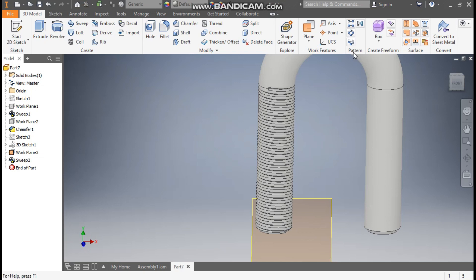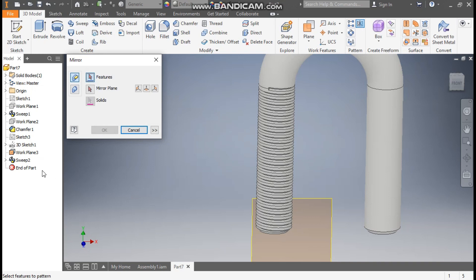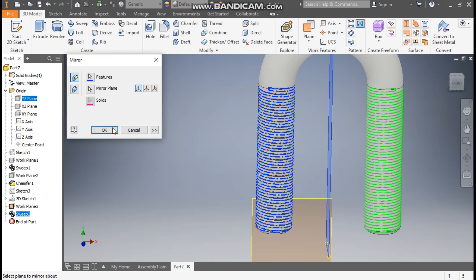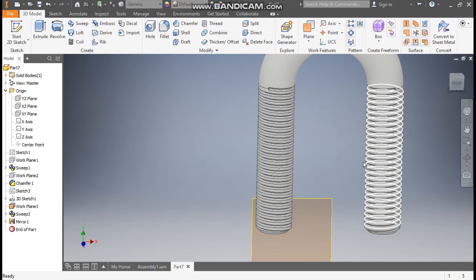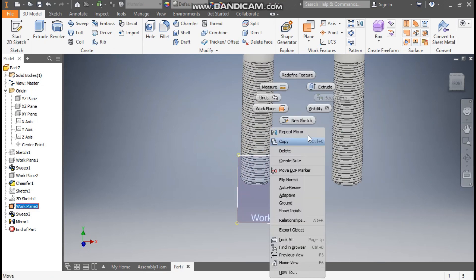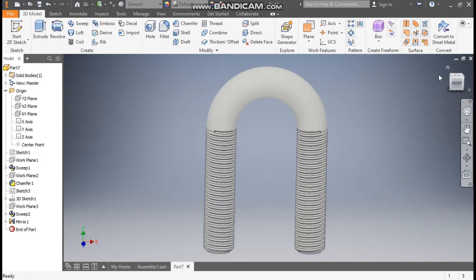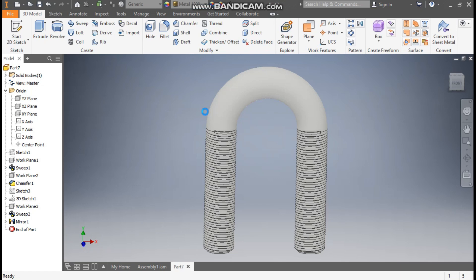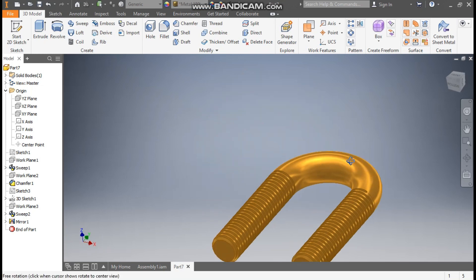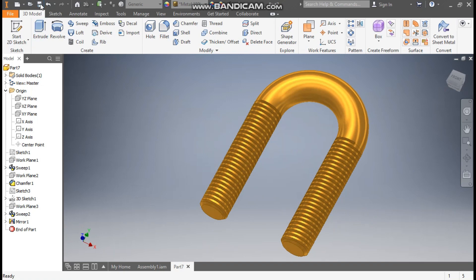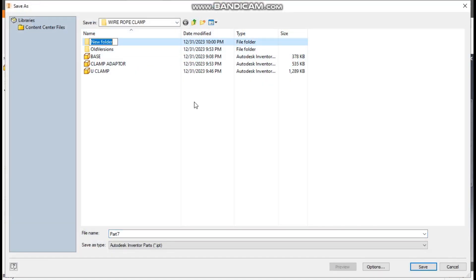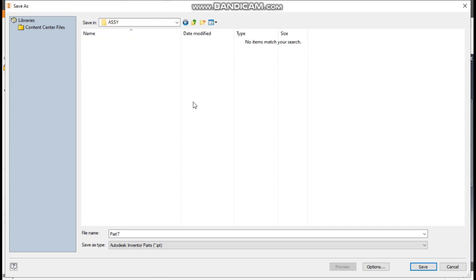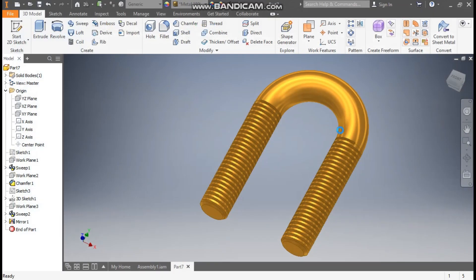Now go to Mirror, select this Sweep 2, go to Mirror Plane, go to Origin and select the mid-plane YZ plane, and press OK — it will cut the thread on this side also. Turn off the visibility of the plane. Give the appearance — I'll take Metal 1800F; you can choose any you want. Save it, make a new folder called Assembly, name it U-Clamp and save.